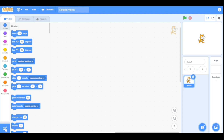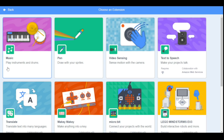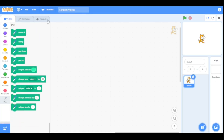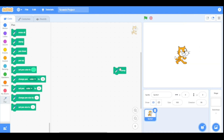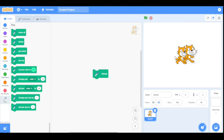First we will go to the extension category and select the pen extension. The pen extension allows the sprite to control their pens — they are useful for creating shapes. So first let's look at the stamp block. The stamp block creates a copy of the sprite, as you can see.